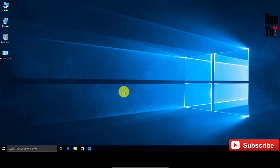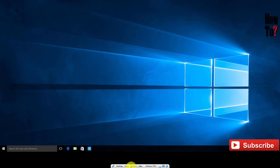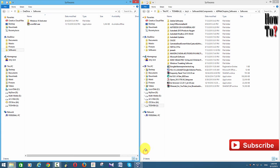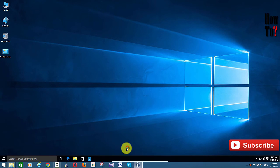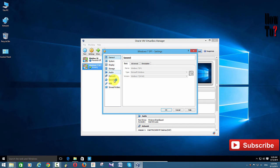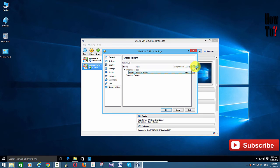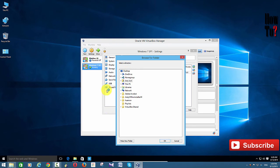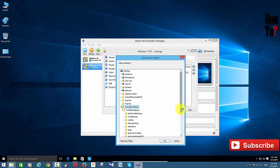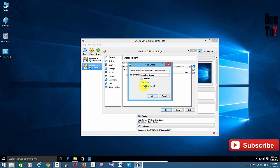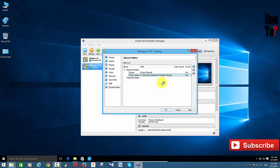This is the full screen mode of Windows 10 — it looks really cool. You can also share folders from your host machine with Windows 10. Just right-click and go to Settings, then go to Shared Folders. I have already shared a folder. To share another folder, click the plus icon, browse to the folder you want to share, then click OK and make it permanent.